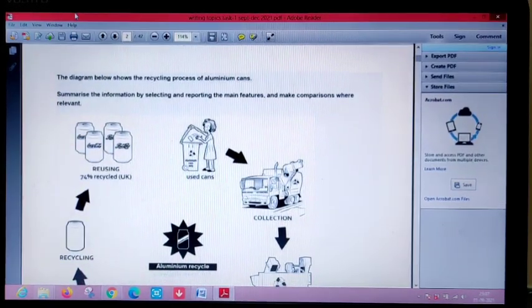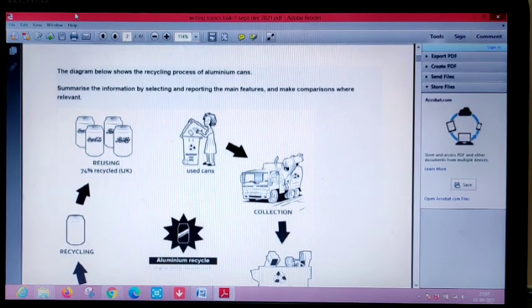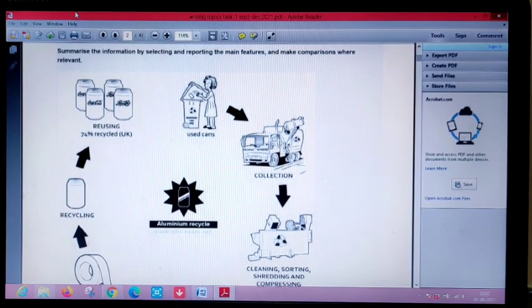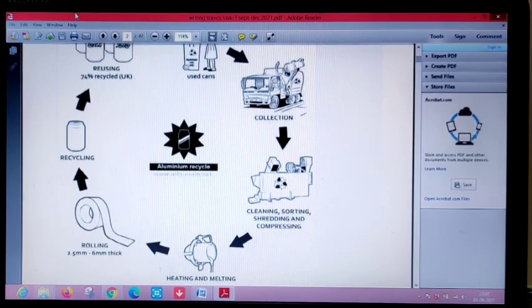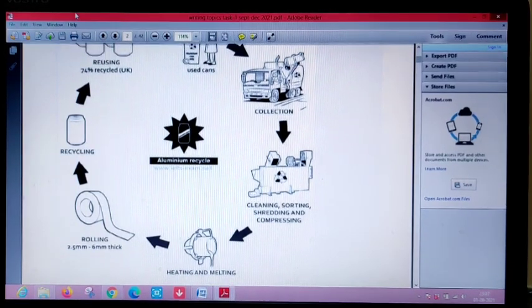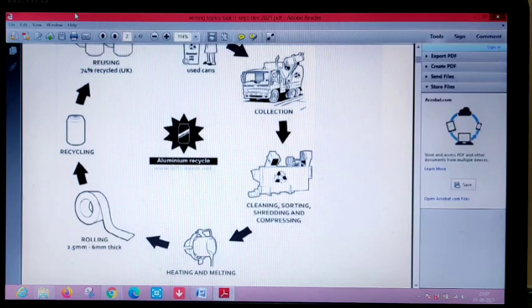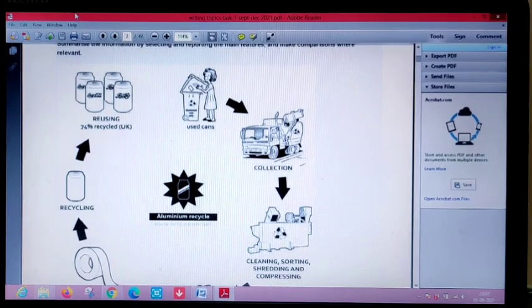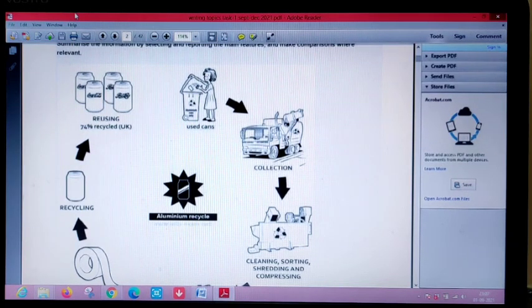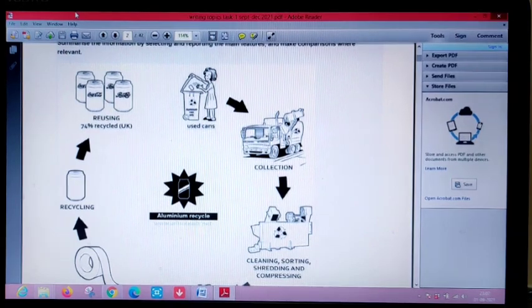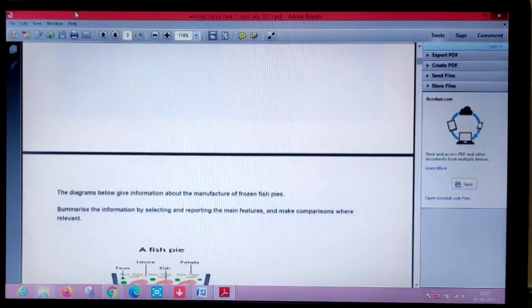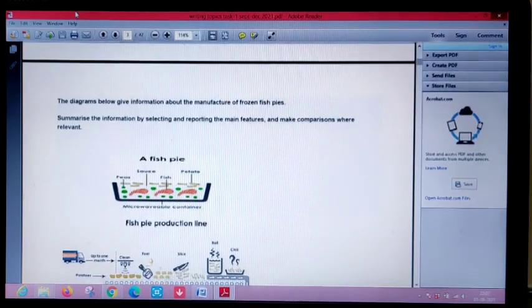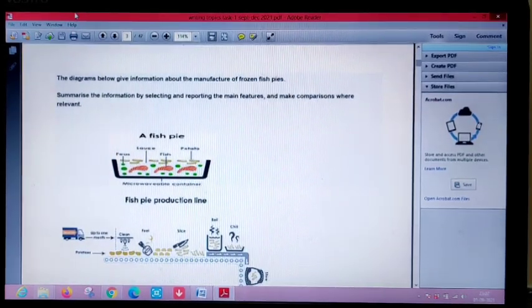The next question is again a process chart, basically showing the use of trash. People put their trash in the used cans that is collected by garbage trucks, then it goes to an area where it is sorted, cleaned and shredded. Then the metals are heated and melted, turned into a rolling sheet, and then the recycling happens. About 74% of stuff is used for recycling Coca-Cola cans and cold drink cans. This is the aluminum cycle. You don't have much to do, you just directly explain it.